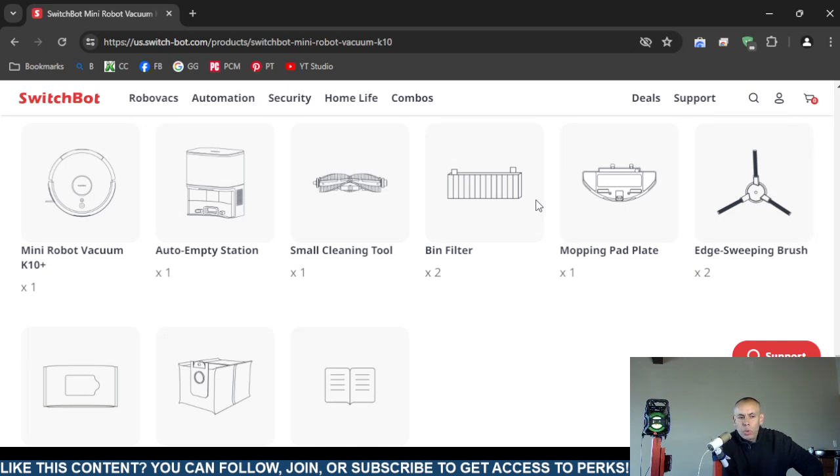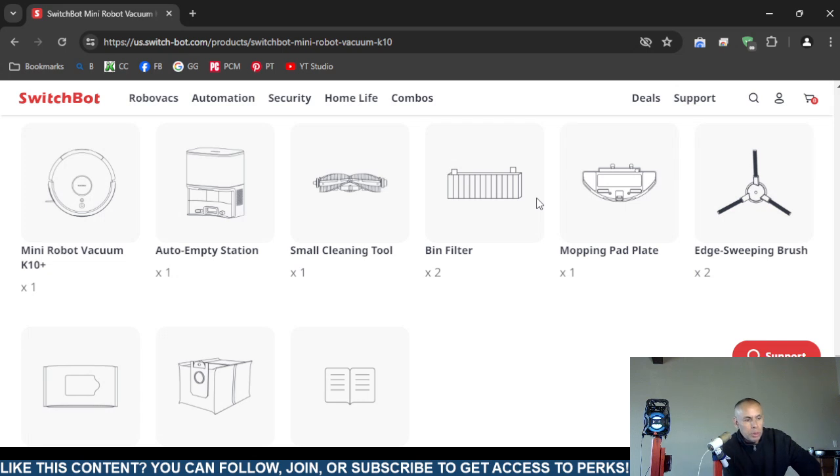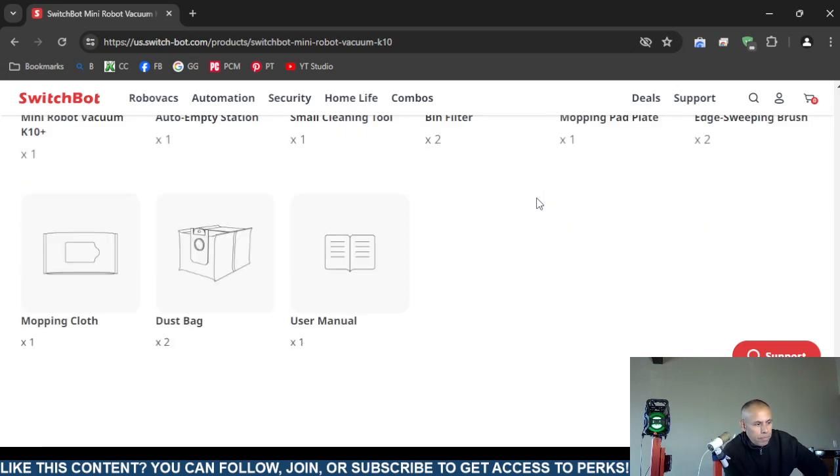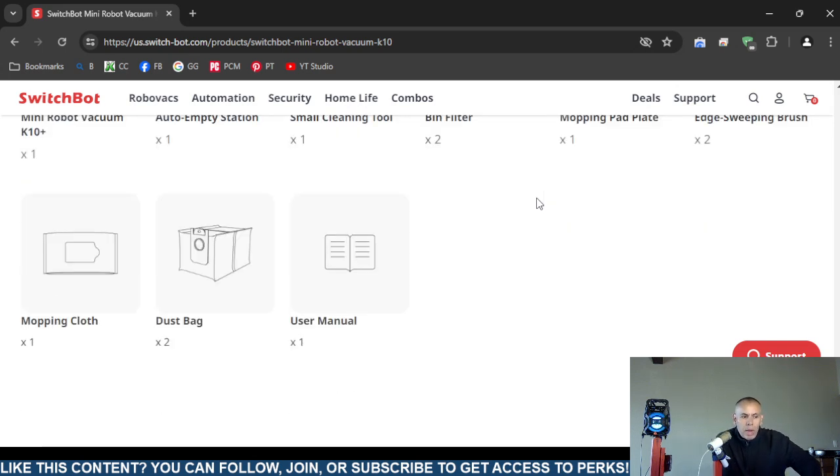Two sweeping brushes for edges. One mopping cloth. Two dust bags. And one user manual.